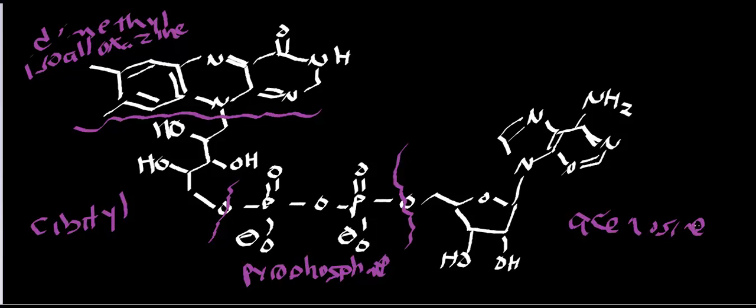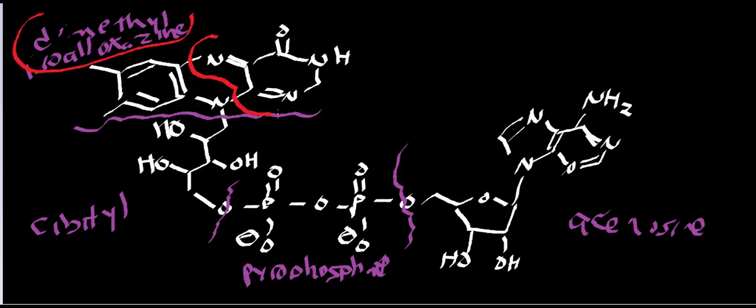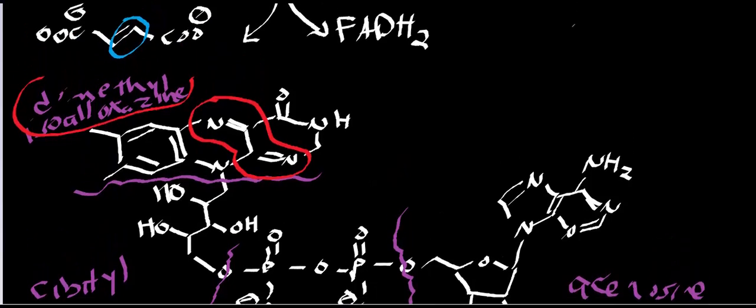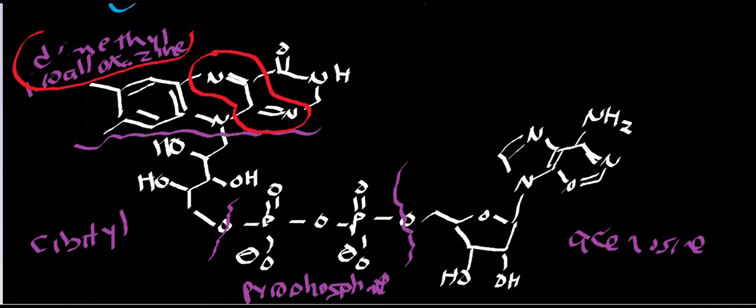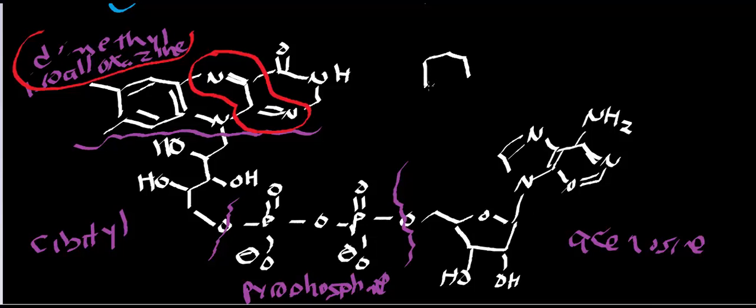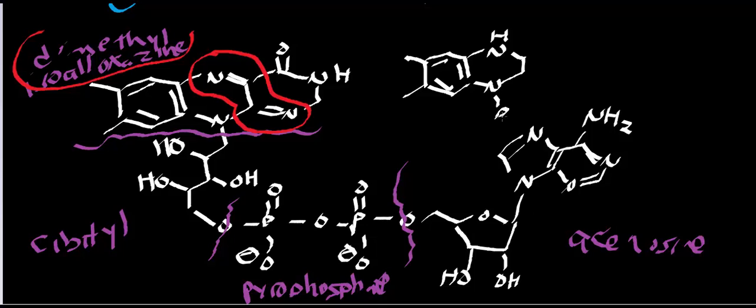However, the functional part of FAD, the functional part, is the dimethyl isoalloxazine ring. And specifically, it's this area right here. This is the functional part. And so what I'll do is, I'm going to abbreviate this. I'm just going to draw the isoalloxazine ring. But what you would have is something very similar to FMN. And what you'll see is that the organic mechanism of the reduction is exactly the same as FMN.